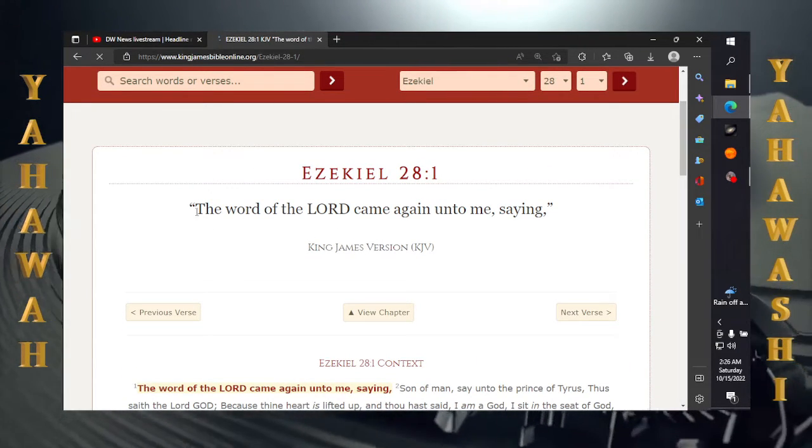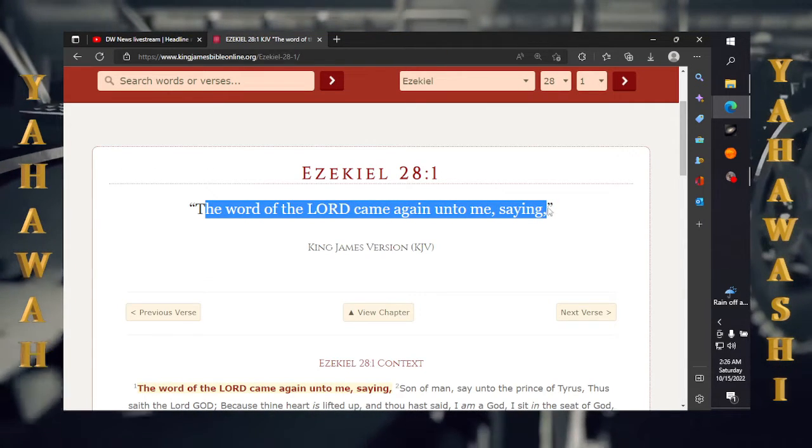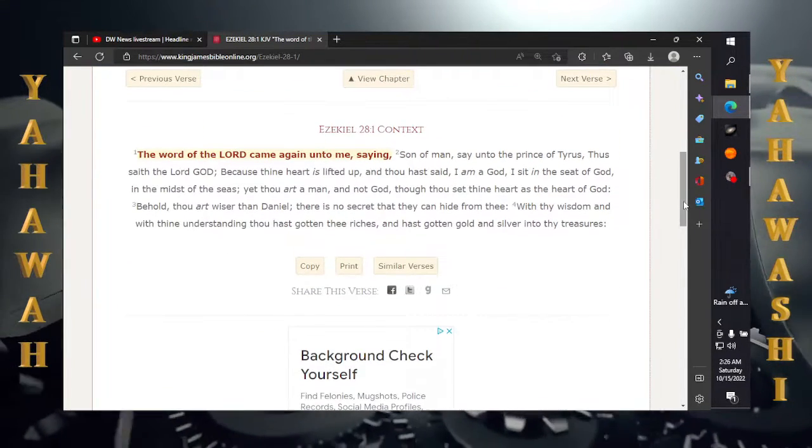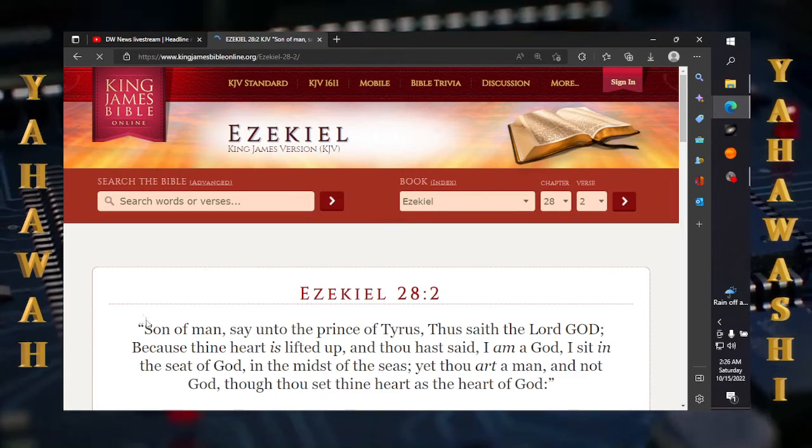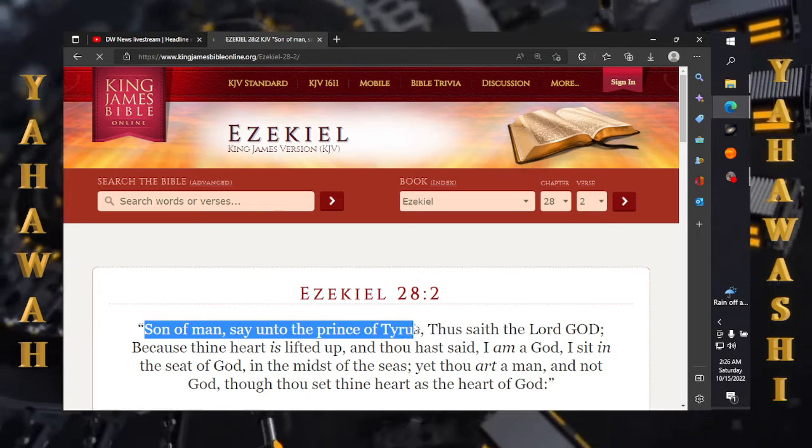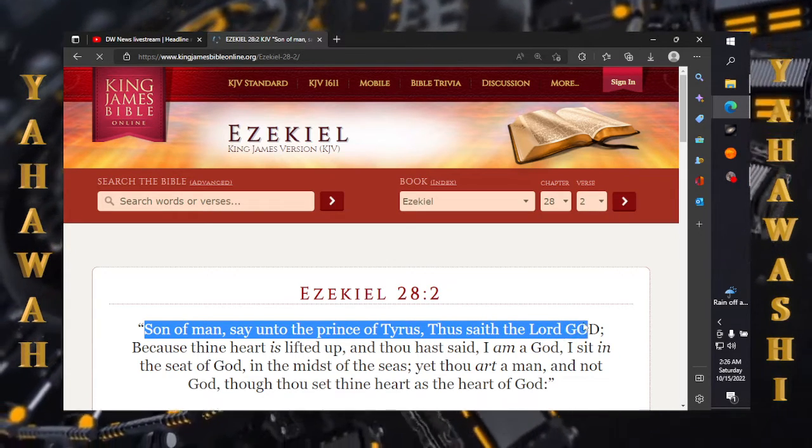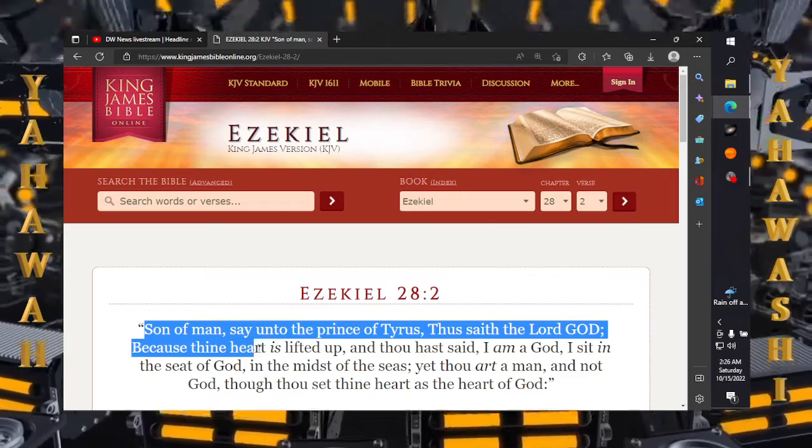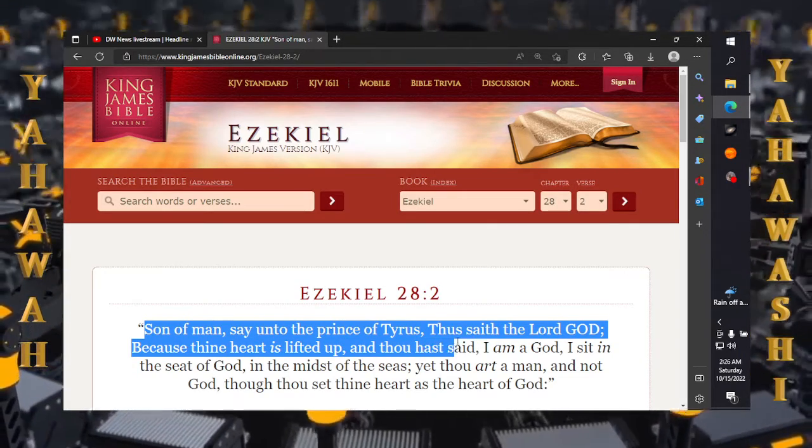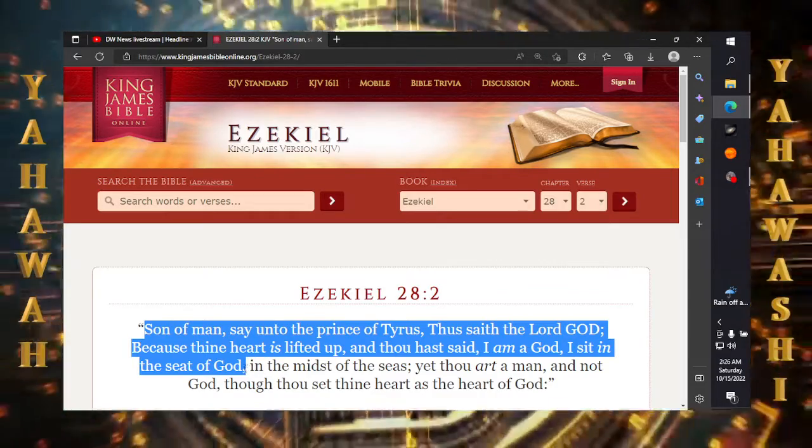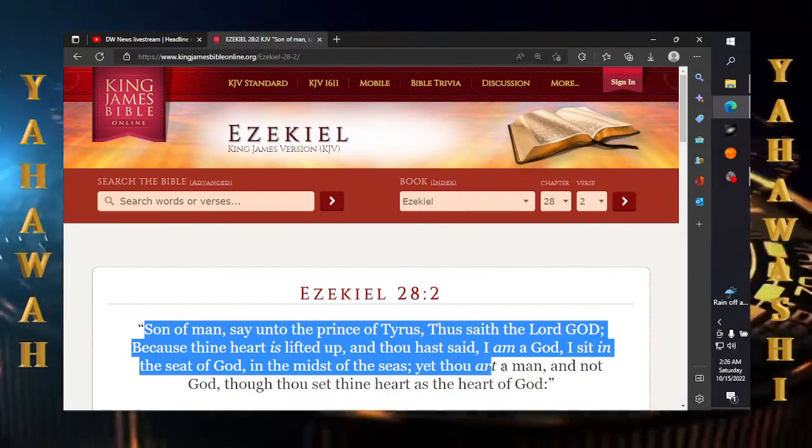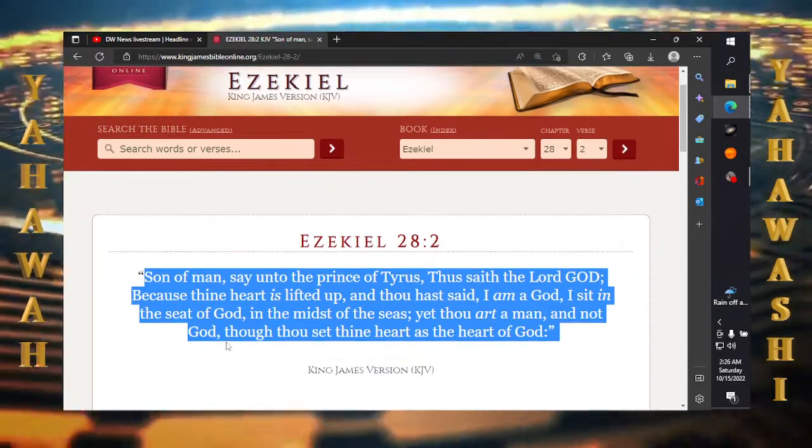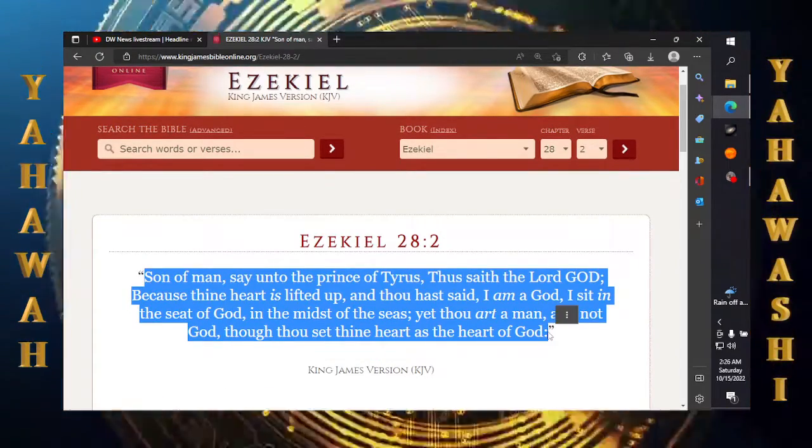Ezekiel 28 and 1. The word of the Lord came unto me saying. Verse 2: Son of man, say unto the prince of Tyrus, thus saith the Lord Yehovah Bosham Yehovah Shai, because thine heart is lifted up and thou hast said I am a God. I sit in the seat of God in the midst of the seas, yet thou art a man and not to God, though thou set thine heart as the heart of God.